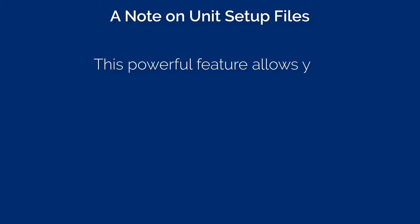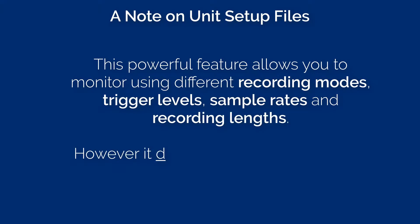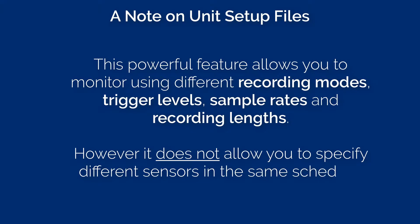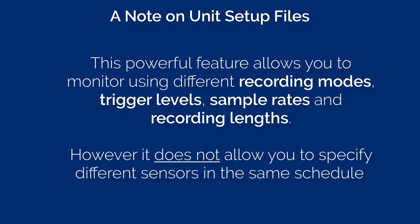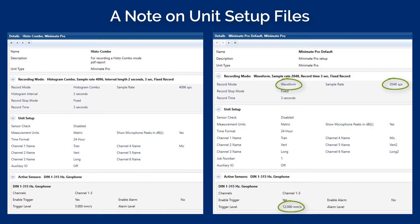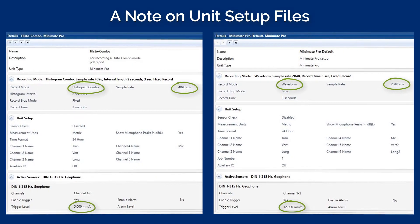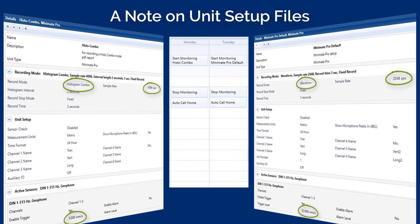A note on Unit Setup Files. This powerful feature allows you to monitor using different recording modes, trigger levels, sample rates, and recording length. However, it does not allow you to specify different sensors in the same schedule. For example, you could create one setup file recording a waveform at 2048 samples per second with a trigger threshold at 12 millimeters per second, and another setup file recording in histogram combo mode with 4096 samples per second using a trigger threshold of 5 millimeters per second. You can also interchange between compliance and advanced setup files. Numerous setup files can be stored on the Mini Mate Pro. The schedule determines which and when to activate a setup file based on the defined time periods.